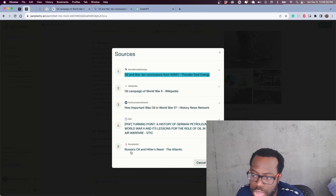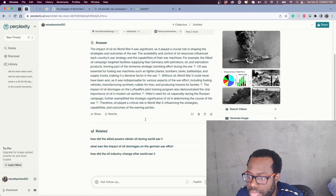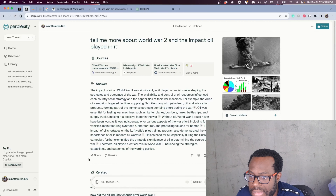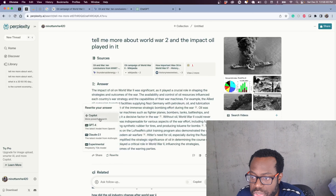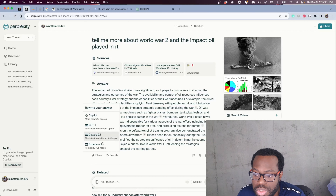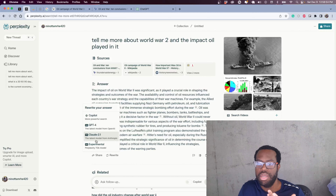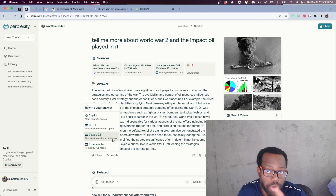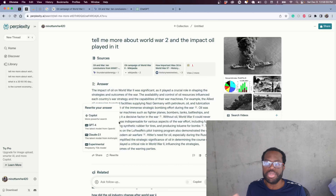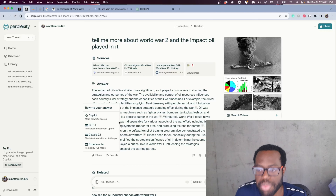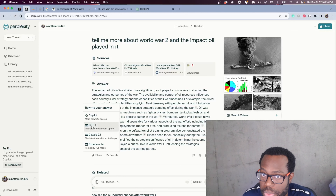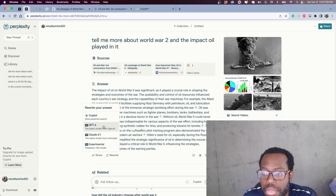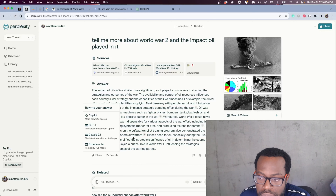One source they found is about Russia, oil, and Hitler's needs. You also have options such as rewriting — if you want a new response you can use different models, like Claude 2.1 from Anthropic. You can also use the ChatGPT-4 model from OpenAI, though that's under the pro version which you'll have to pay for. At the very least, you have the free version.